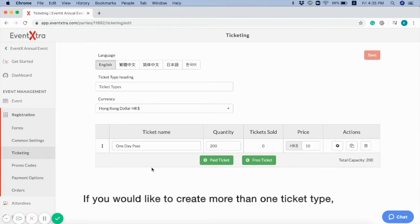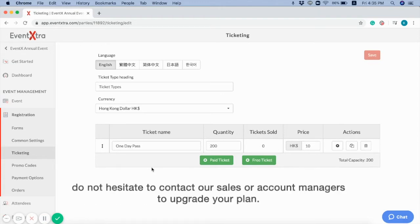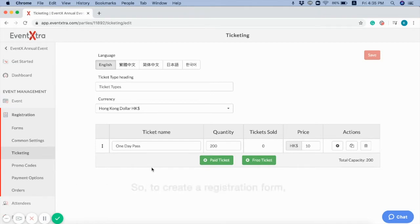If you would like to create more than one ticket type, do not hesitate to contact ourselves or account managers to upgrade your plan.